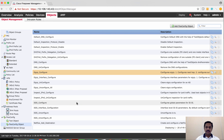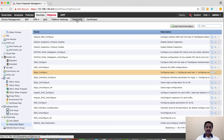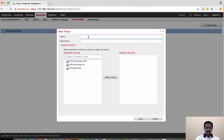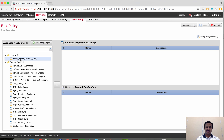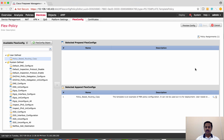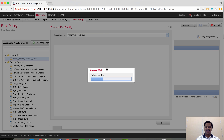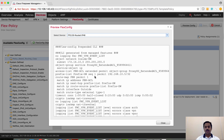Once you define the FlexConfig object, you can go to Devices, and under Devices there is a FlexConfig section where you can define a FlexConfig policy. You can define a name, assign one or more devices to the FlexConfig policy, and use the FlexConfig objects you configured under Object Manager. Then save the configuration and deploy — this will generate CLIs and push them to the device. Before deploying, you can preview those CLIs using the Preview Configuration option, which generates the CLIs that will be pushed to the device. We strongly recommend using Preview Configuration to verify what CLI is generated by the FlexConfig before it is pushed to the Firepower Threat Defense.